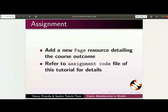Here is a small assignment for you. Add a new page resource detailing the course outcome. Refer to the assignment code file of this tutorial for details.